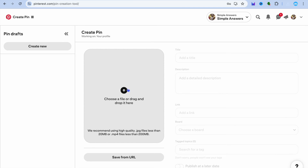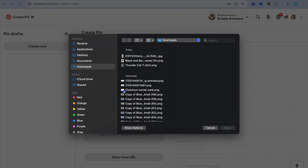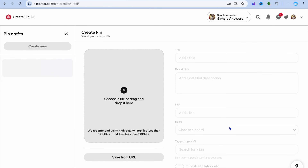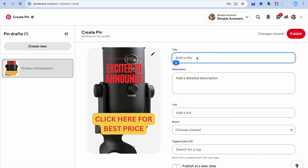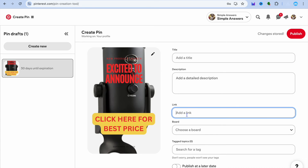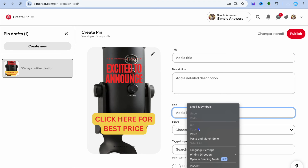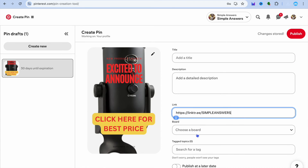Now that you've created your pin, go back into Pinterest and tap to add the pin — you can see the pin has now been added. Next, you're going to add a title for your pin.